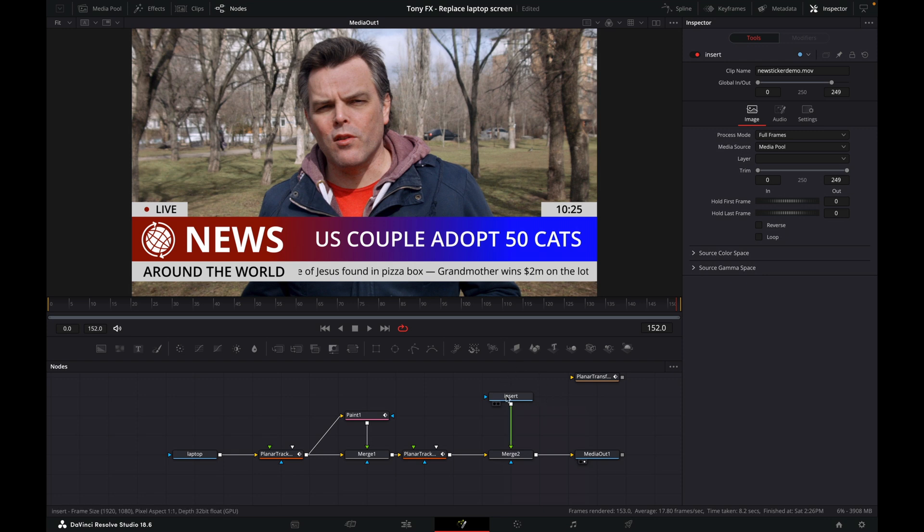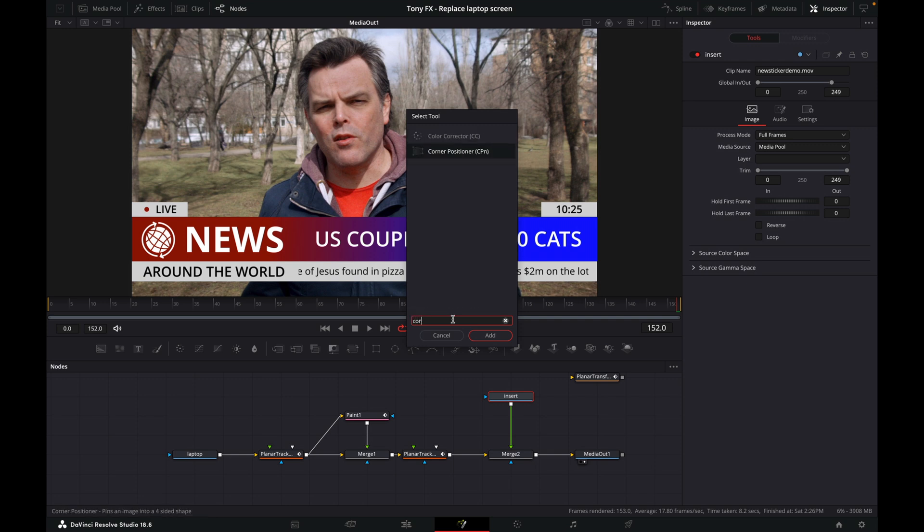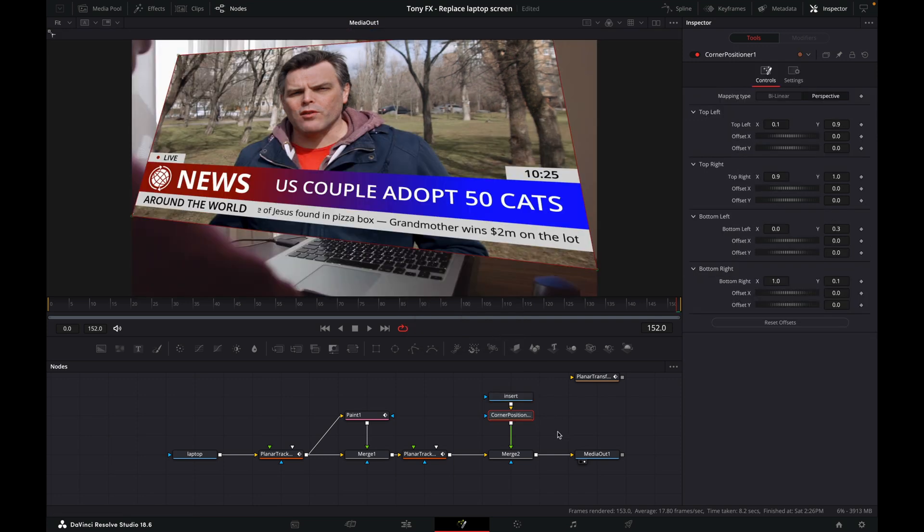To do that, we'll do Shift+Space - sorry, not Shift+A, I'm thinking of Blender - Shift+Space. In here, we will type corner, and we have the corner positioner. We'll select that one. Now what you can see is you've got these little selection points on the outside that you can then click on and move this corner position.